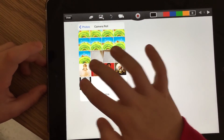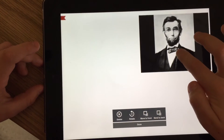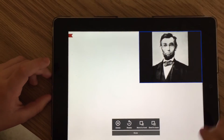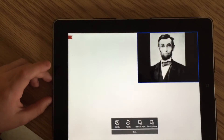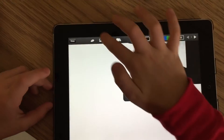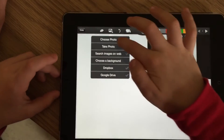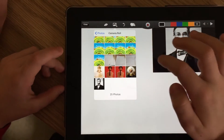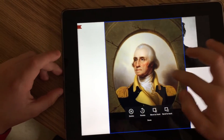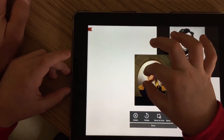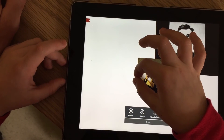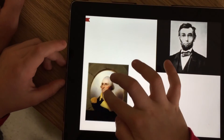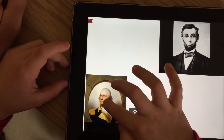First we are going to put the Abraham Lincoln picture on the screen. You are able to move it anywhere you want. Then hit 'Done.' Go to 'Choose Photo' again, then Camera Roll, and pick George Washington. You can shrink it by moving your fingers in and make it bigger by moving them out. We will put that one down in this corner.